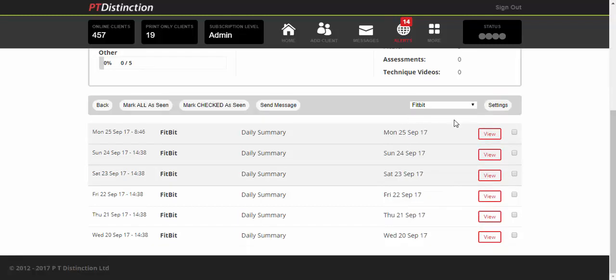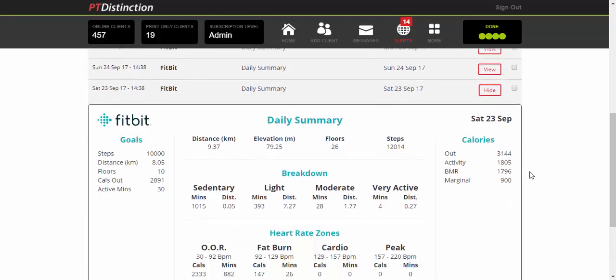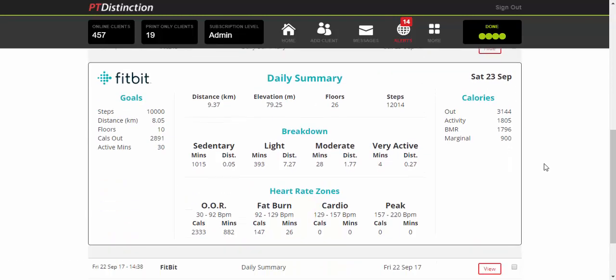That will bring up just the Fitbit activity and you can click on any day to view what they've done that particular day. You click on view and it brings up a summary of what they did in terms of activity over the day.